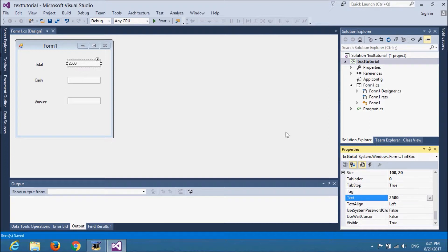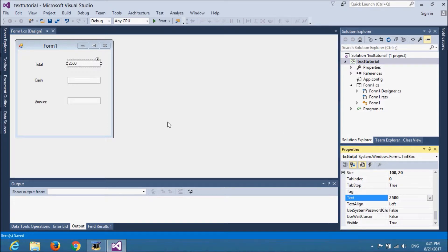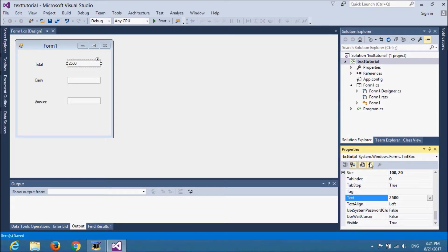Now, to do that function which was changing the value on every key press, we need to use an event. That event is called textChange.